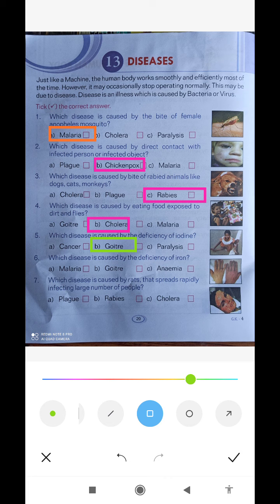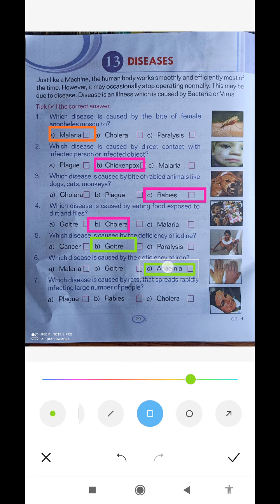Which disease is caused by the deficiency of iron? If iron is not present in our body, which disease occurs? Option number C — Anemia. Anemia is the disease caused by iron deficiency.